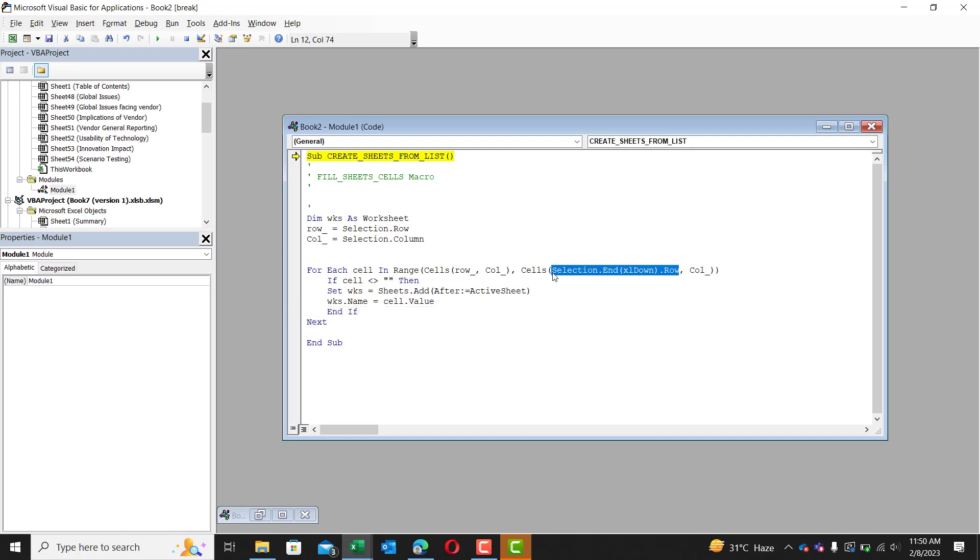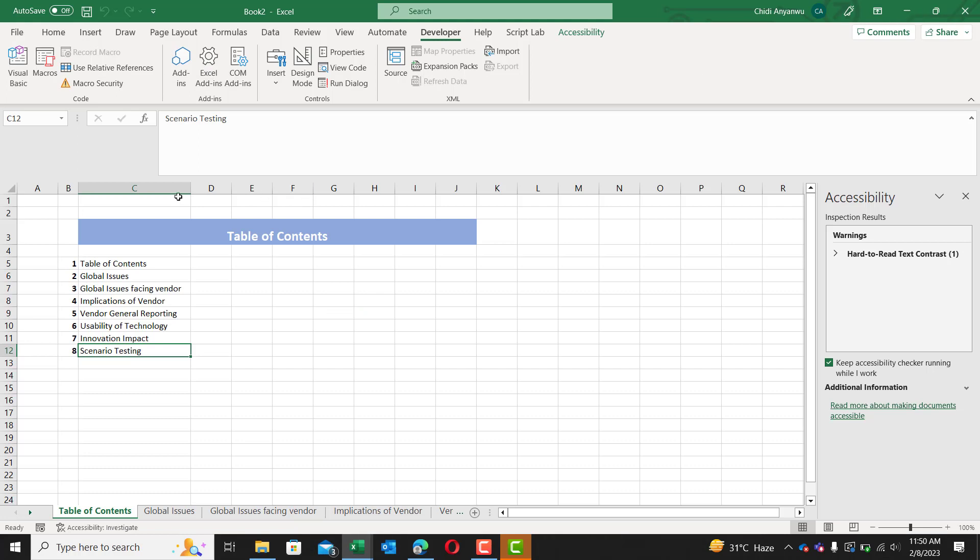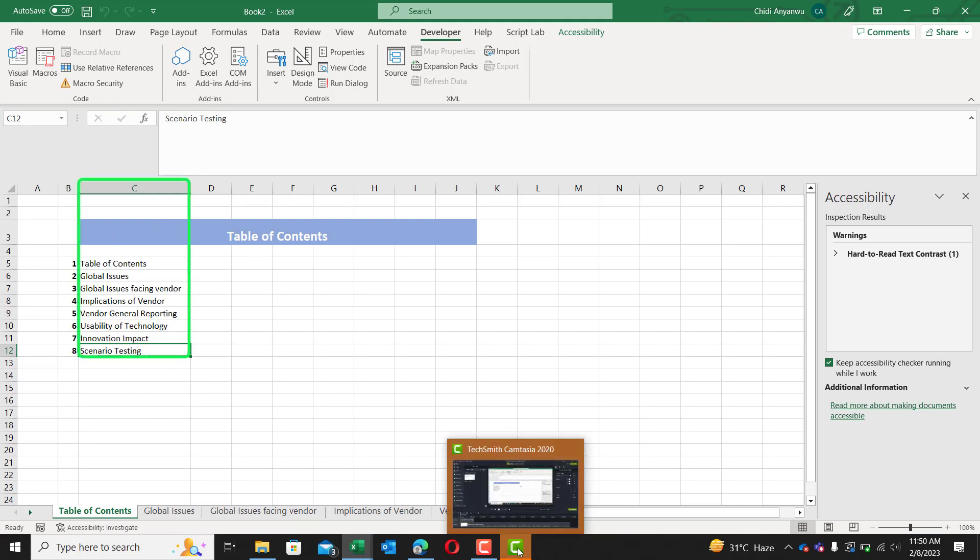That's what this does. It grabs the end of the list and then gives us the row number of said list. And we also have column right here. It's still the same column that we are looking at. So that doesn't change.